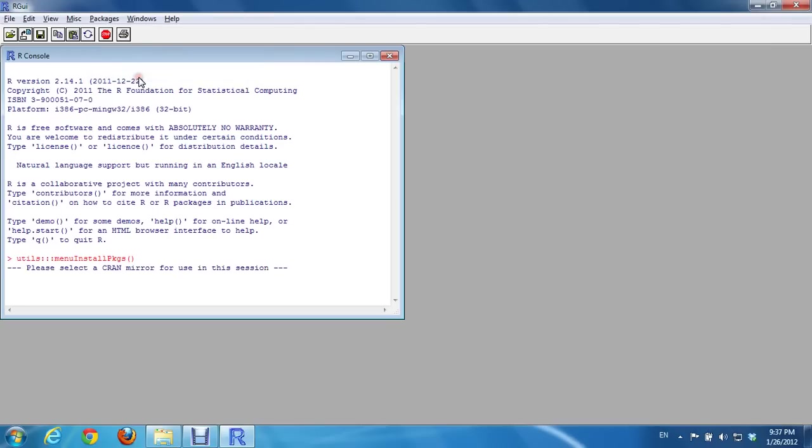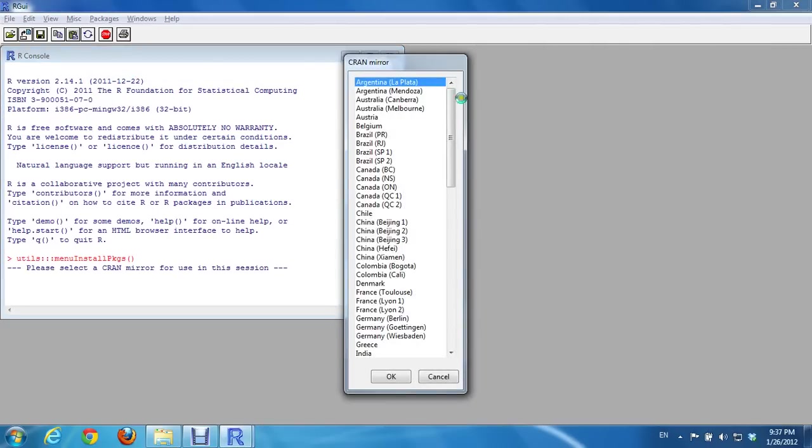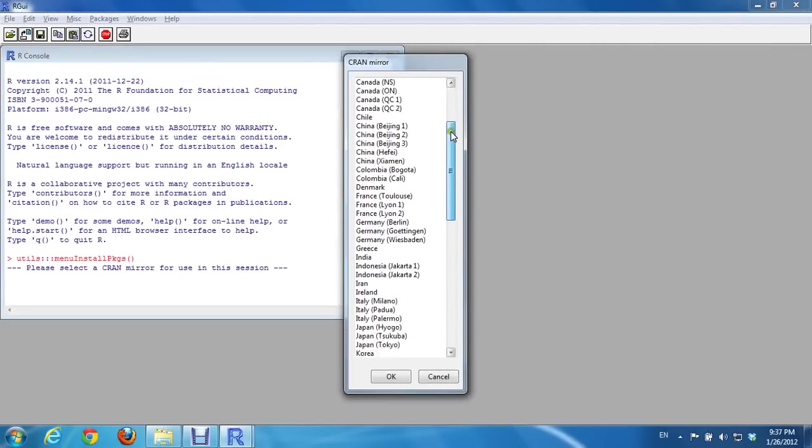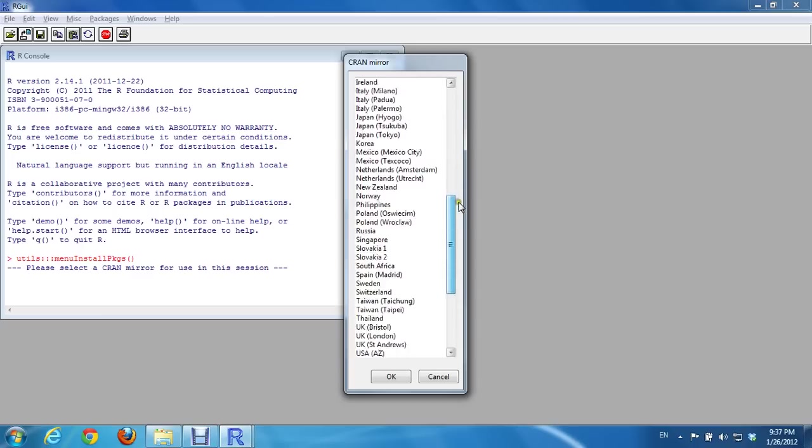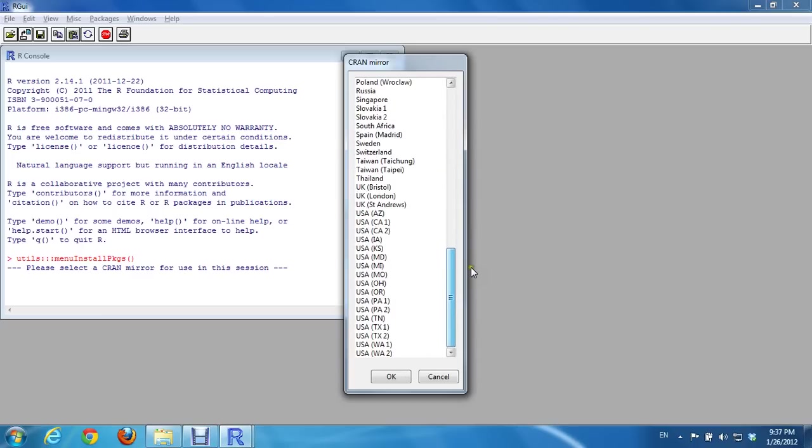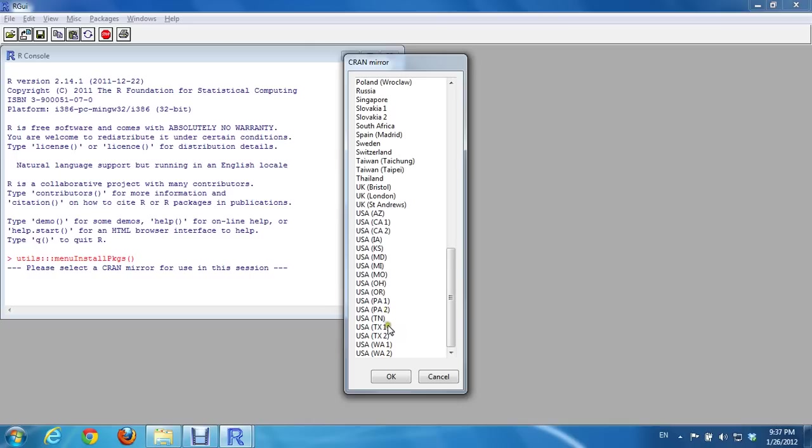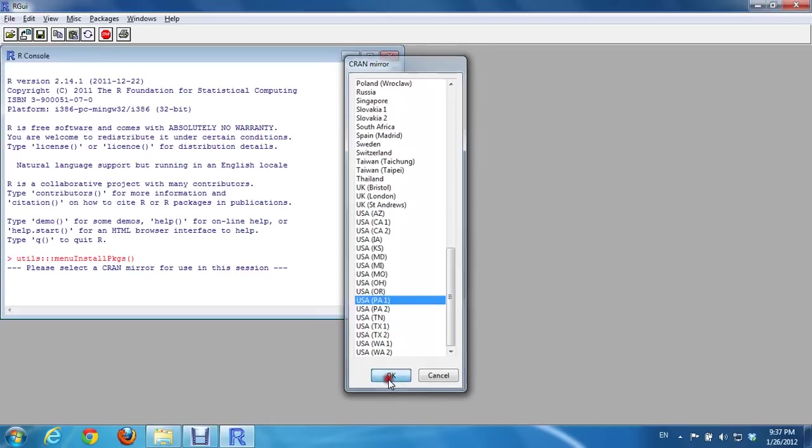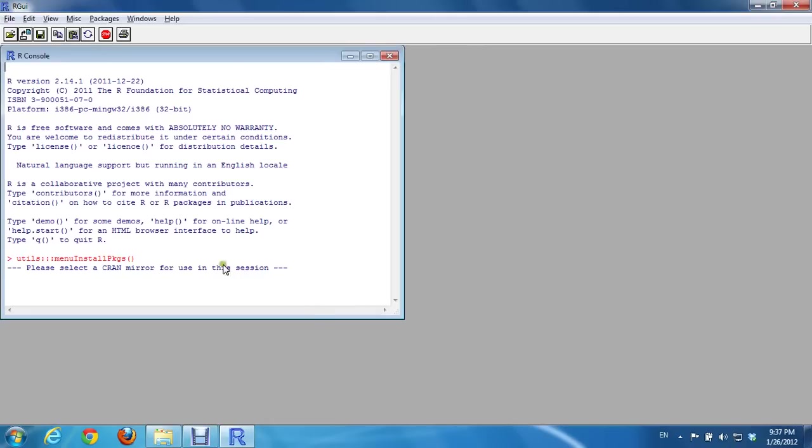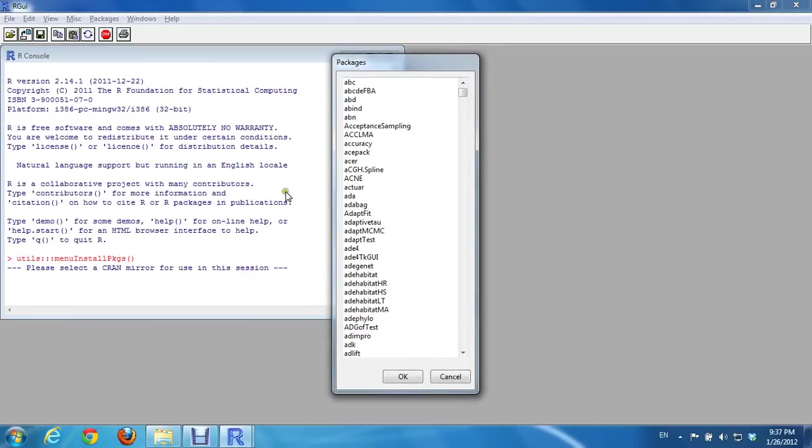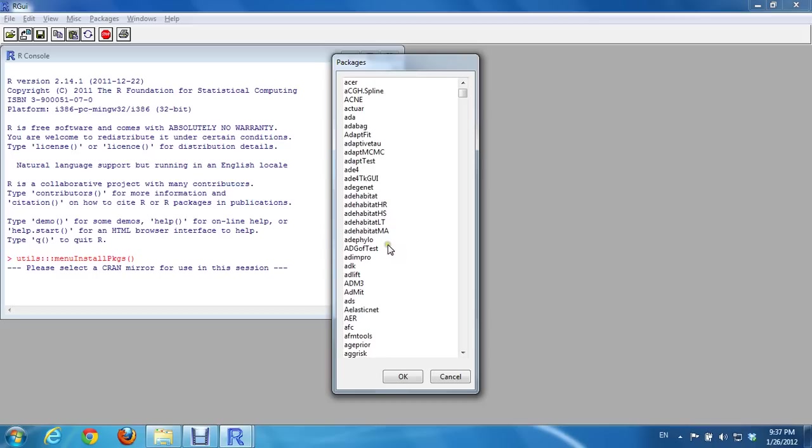You pick a mirror site that is closer to you, or at least where internet speed is faster. In my case, I will pick Penn State, Pennsylvania.